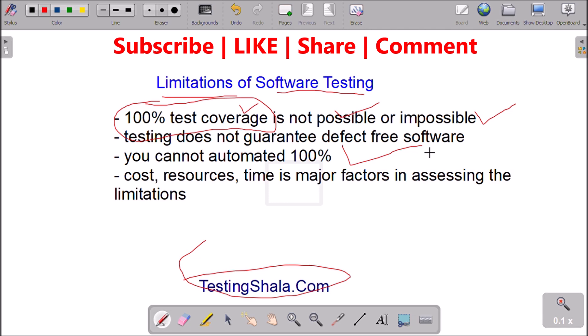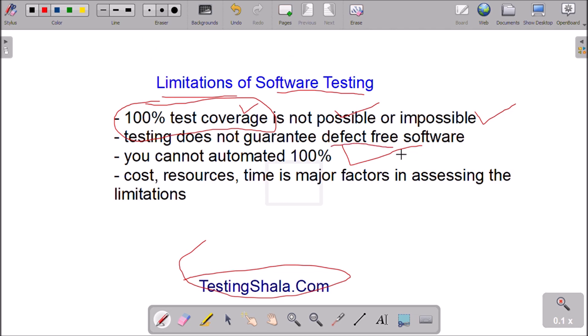Another limitation is that whatever the product or application which we ship to the market, we cannot say it is completely defect free. Whatever software we release, nobody can give a guarantee that it is completely defect free. We may still get defects as and when the customer uses the product, and we should be able to support in fixing those issues.